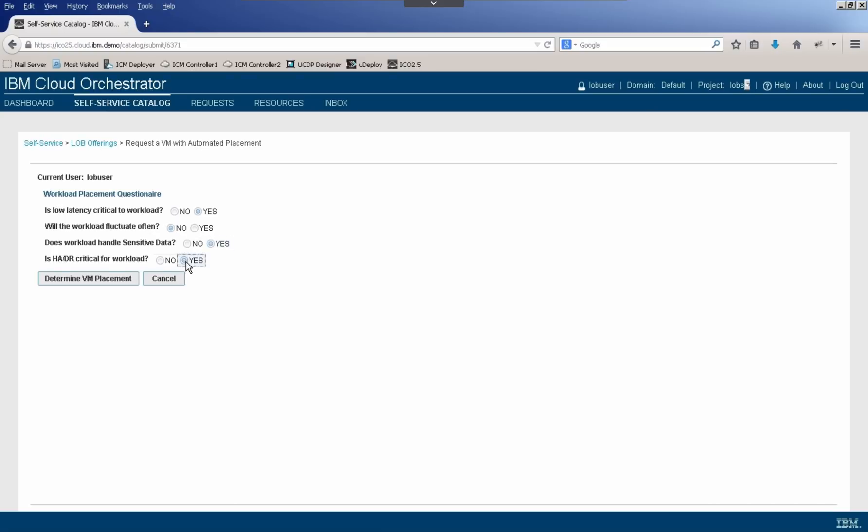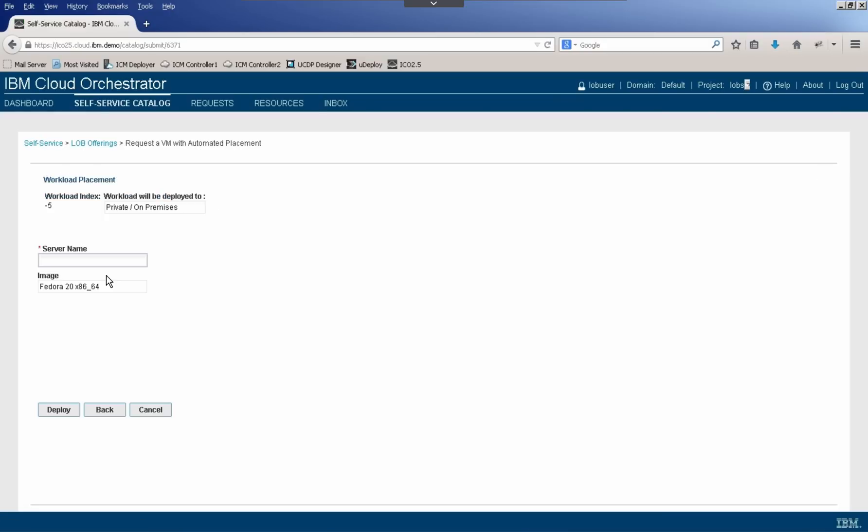So let's go ahead and click Determine VM Placement. And based on these responses, it says this workload will be deployed to private or on-premises. So all the user needs to do is go ahead and give it a server name. So let's say demo on-premises.